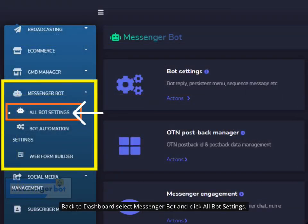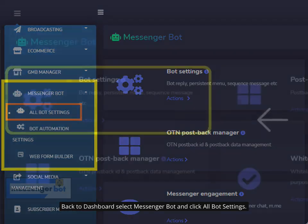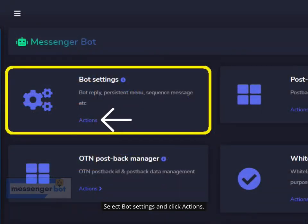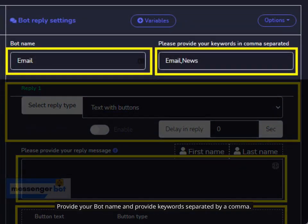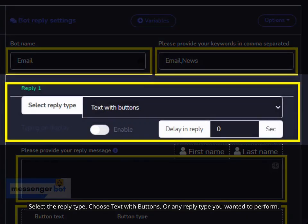Back in the dashboard, select Messenger Bot and click All Bot Settings. Select Bot Settings and click Actions. Select your Facebook page and Bot Reply Settings, then click Add Bot Reply. Provide your bot name and keywords separated by a comma. Drop down to select your reply type; you can also enable the typing-on display and input your delay in reply per second.